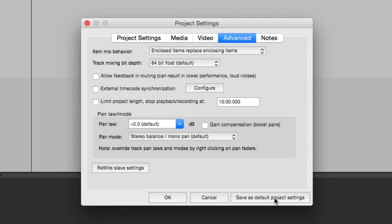It's better to have it in the project settings so it's saved when you save the project. If you find a setting you prefer, you could always save it as your default so every new project you create uses the same pan law. But as you'll see, for most of us the default is perfect. By default, Reaper sets it to zero, which means there's no compensation for pan law. Let me show you what that means.